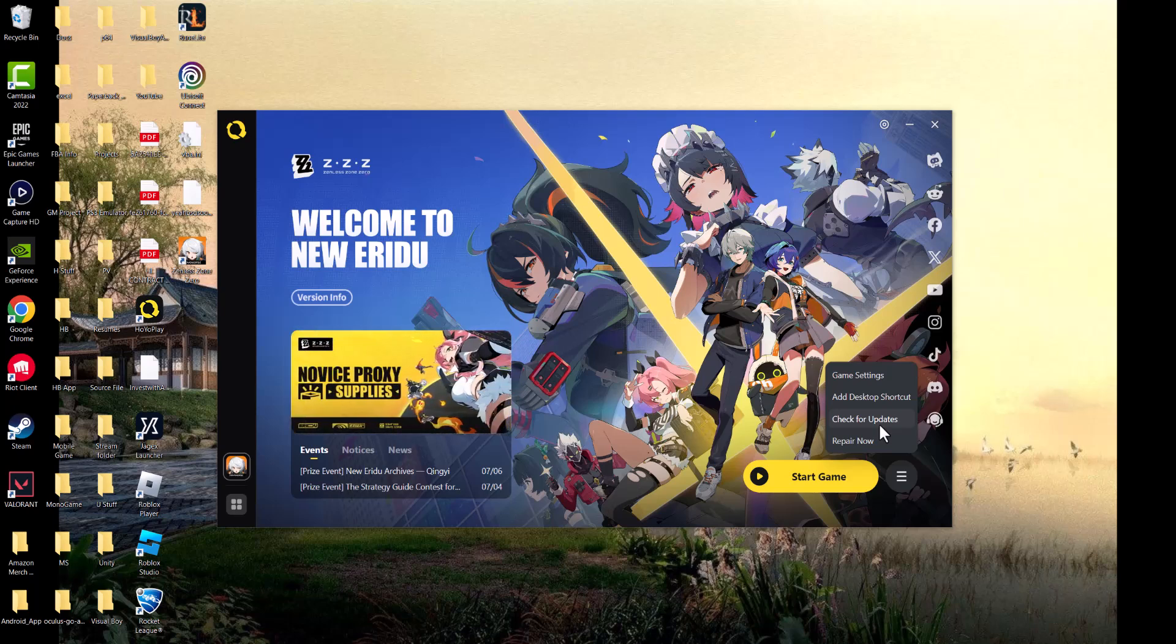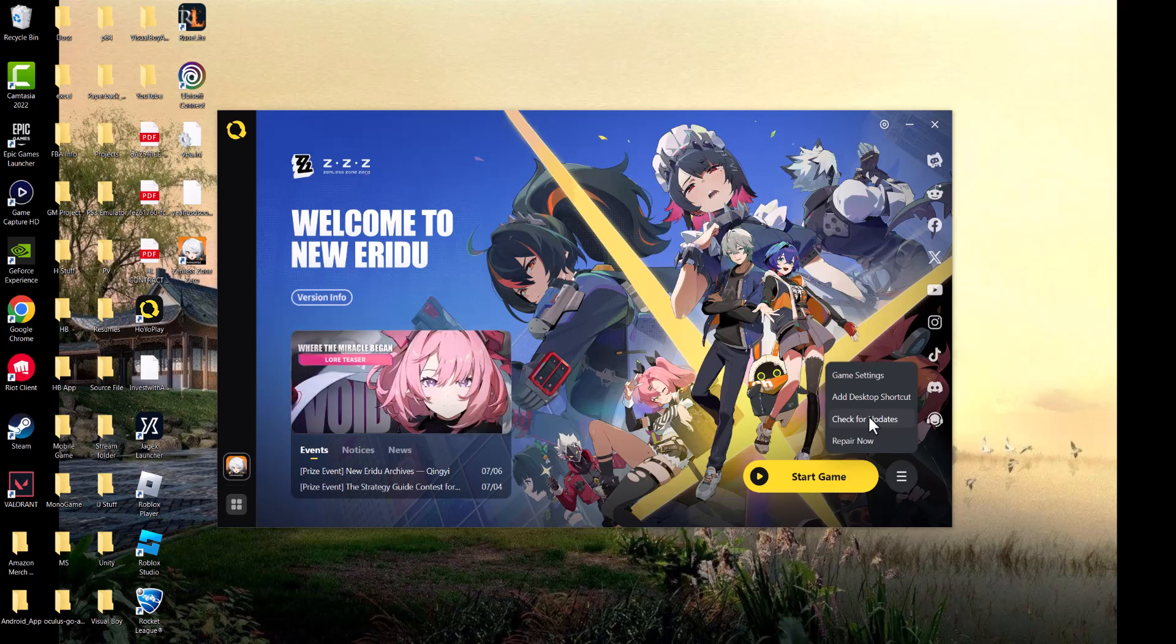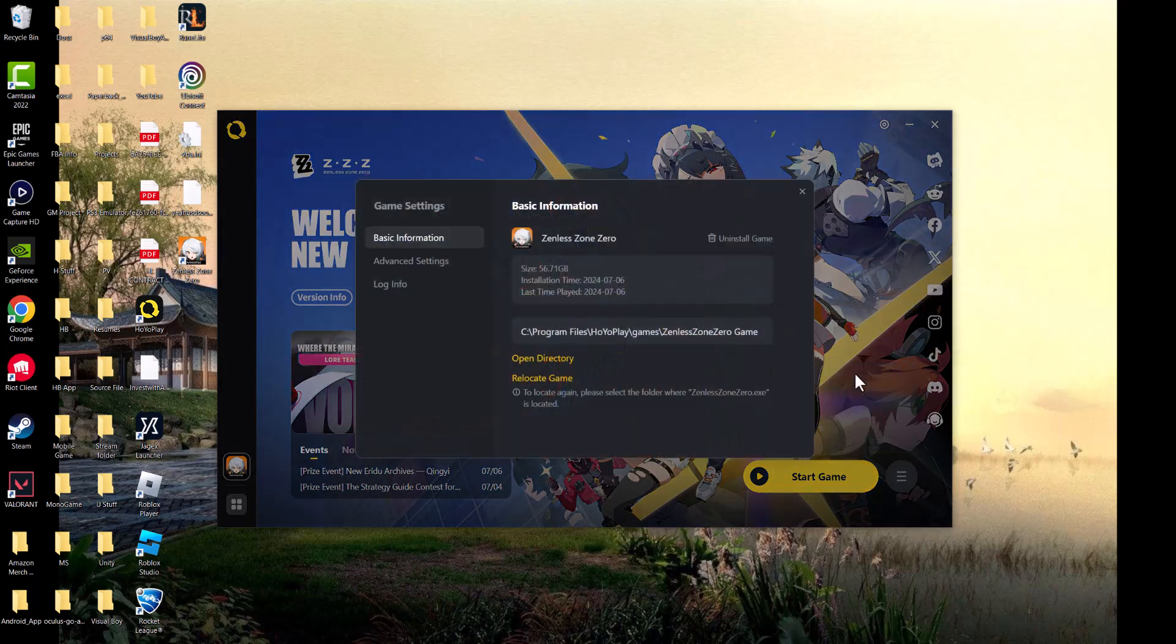Over there it's called Verify Integrity of Files or something. So do check for updates as well - it's entirely possible there's an update. This is a very popular game, there's updates happening all the time, so you want to make sure you have the latest update. If not, the final thing you can do is this: